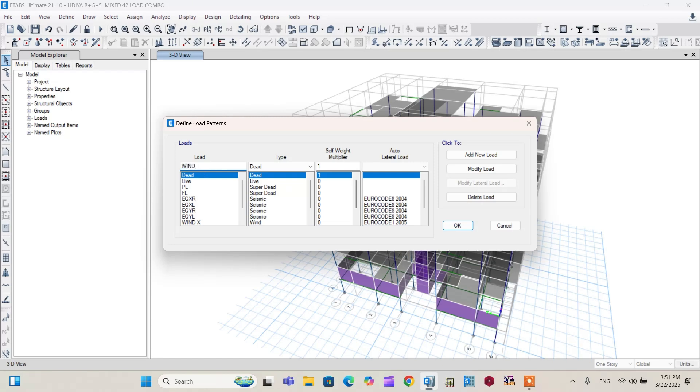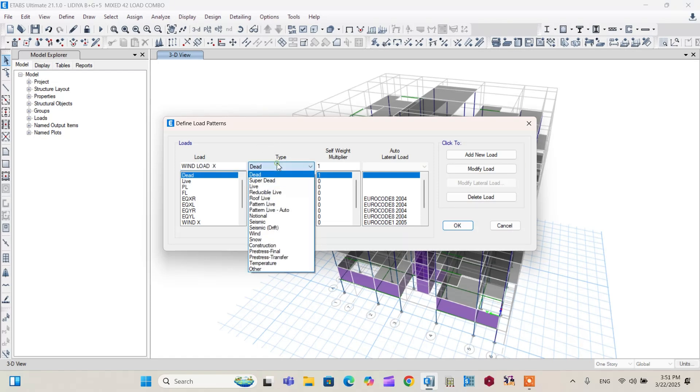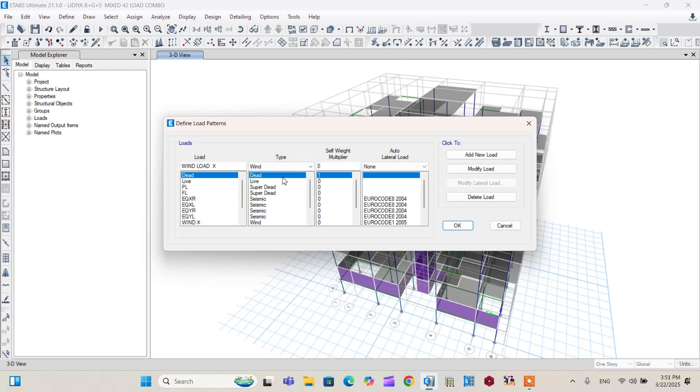You can name any name here, wind in X direction, that is wind load in X direction. And the type, it's not dead, it's wind. Self weight multiplier, make it zero. For lateral load, you can calculate the wind load by yourself or you can leave it to the software by selecting a building code of standard.